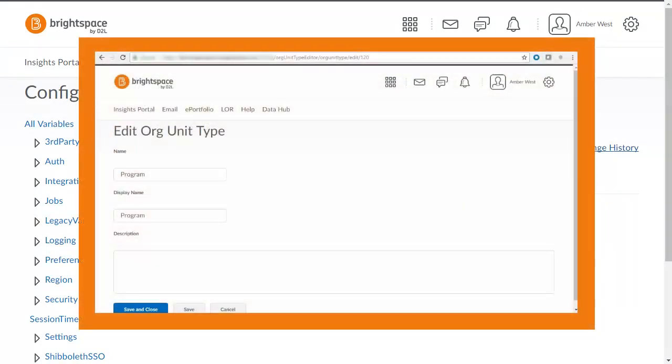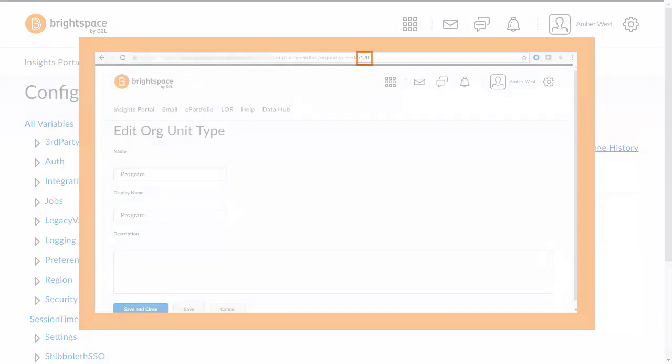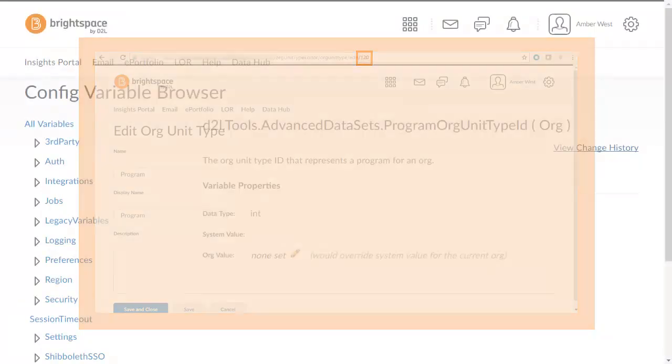Find the Org Unit Type ID by accessing the applicable Edit Org Unit Type page from the Org Unit Type Editor and viewing the ID in the URL.